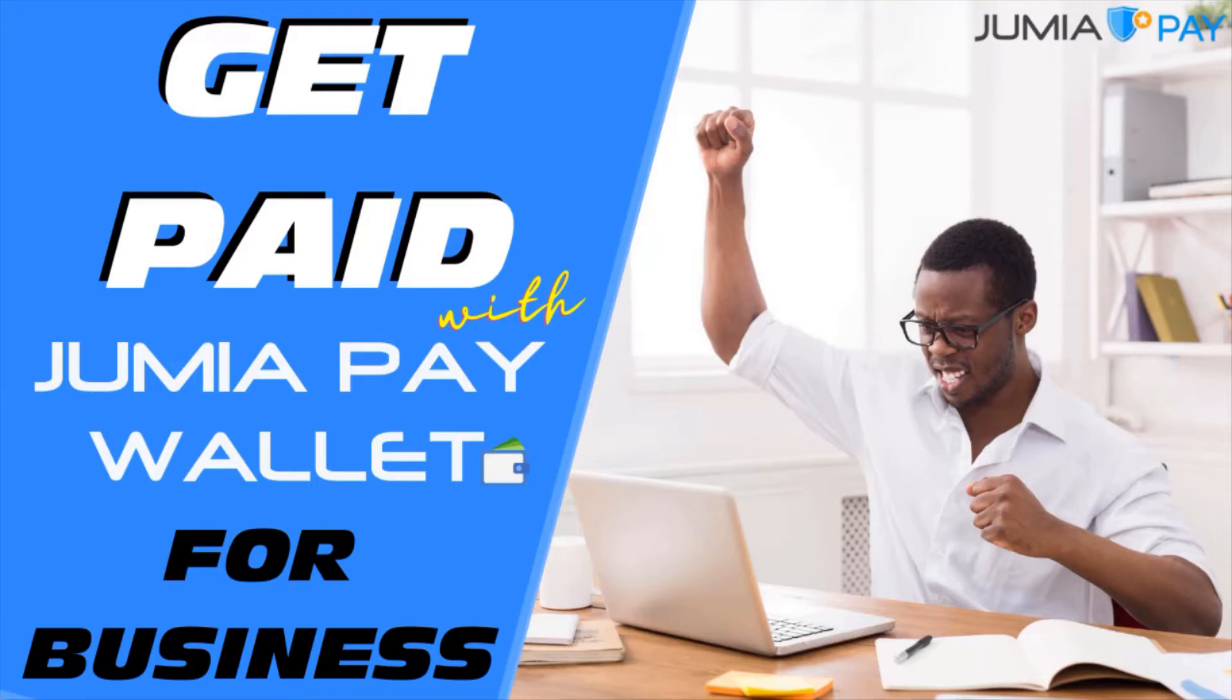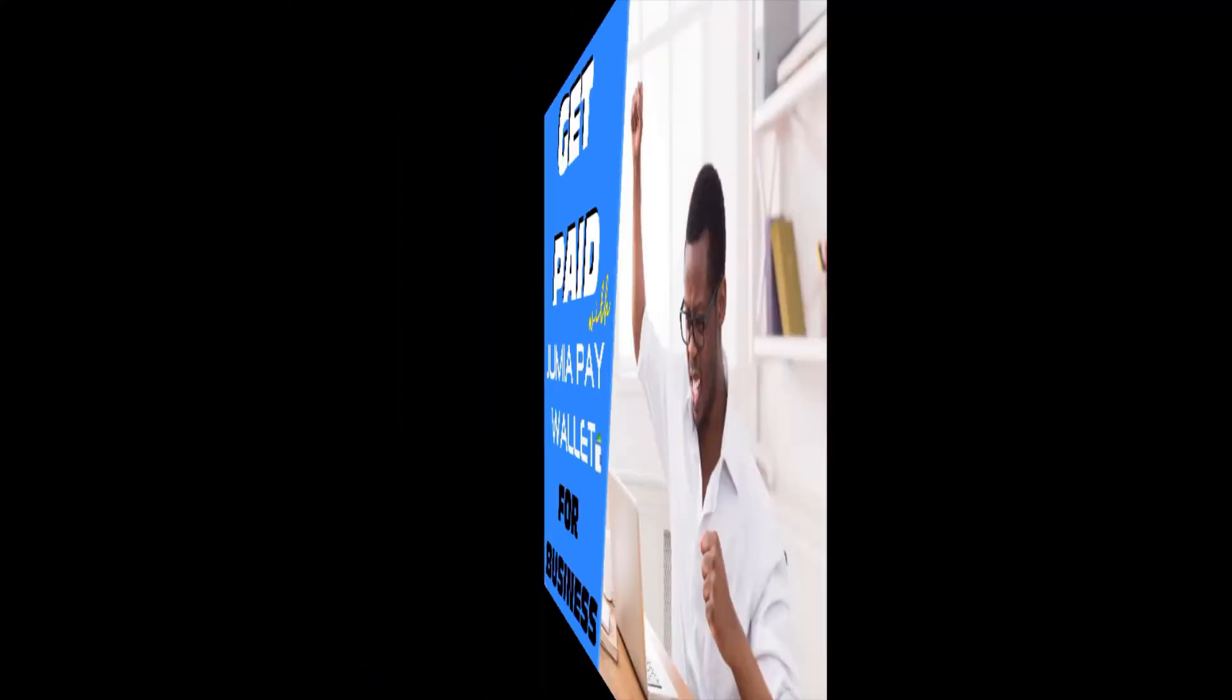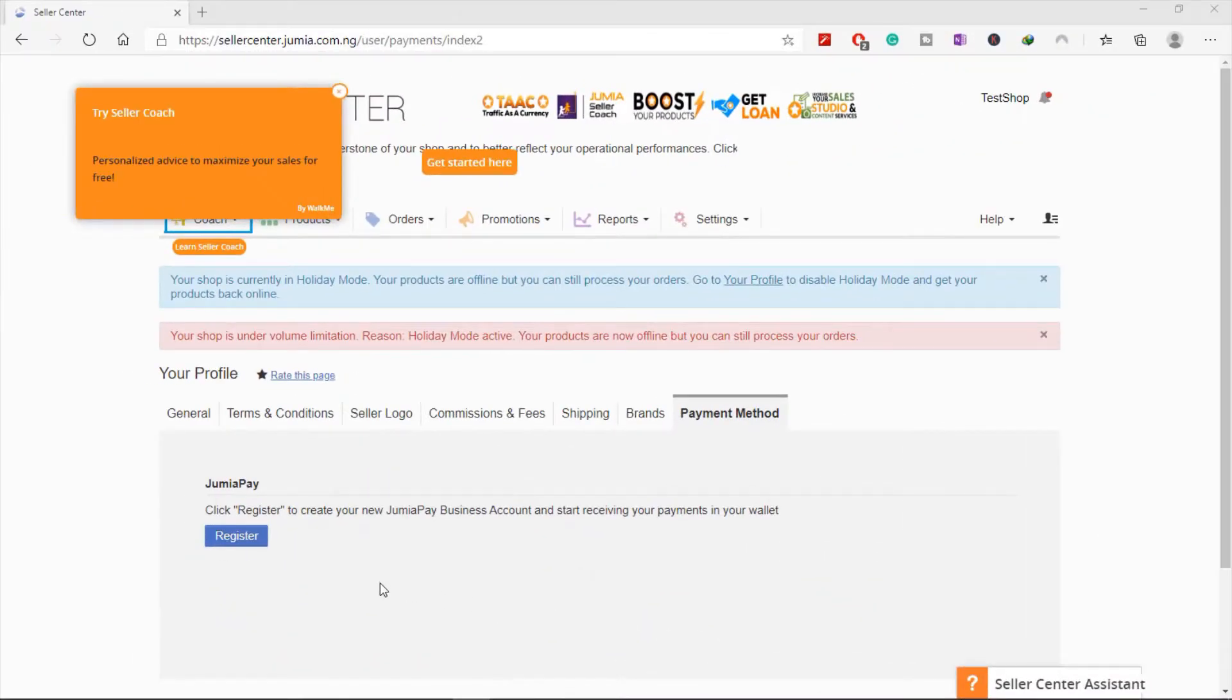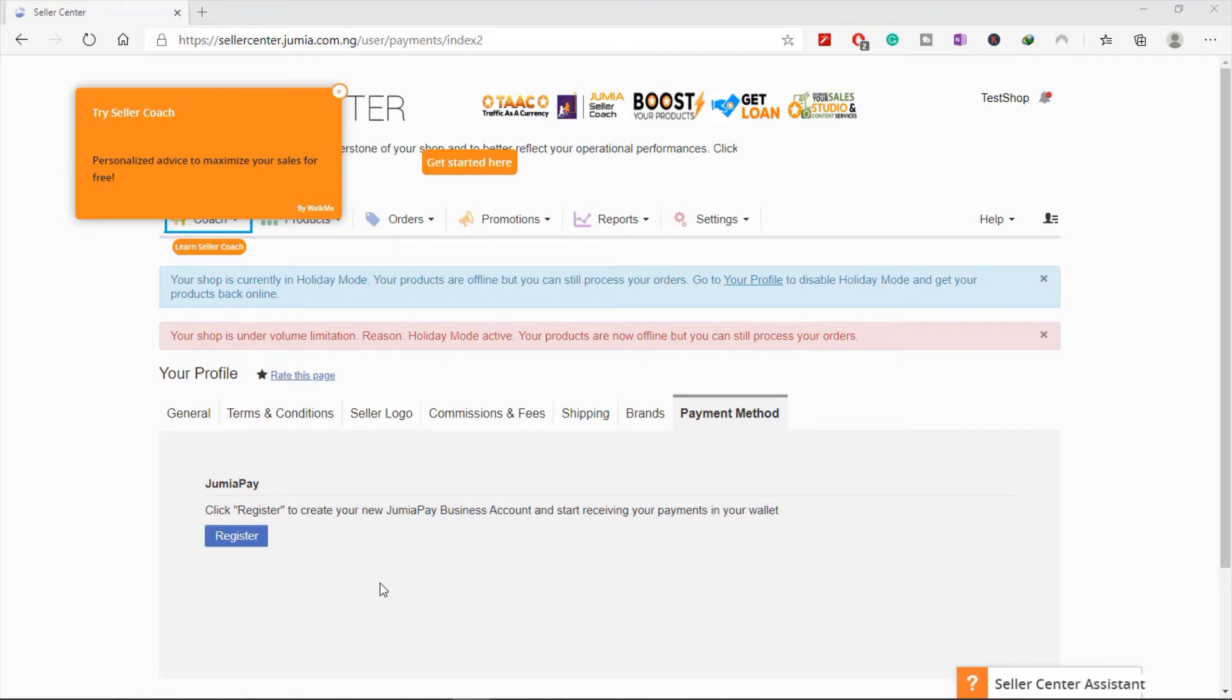So I have multiple stores with Jumia and I'll show you how to set up one single Jumia Pay account with multiple stores. Let's get started. The very first thing you want to do is come to your payment method. If you don't know how to get here, please watch my last video. Once you do that, click on Register Now.